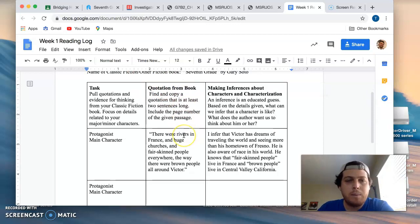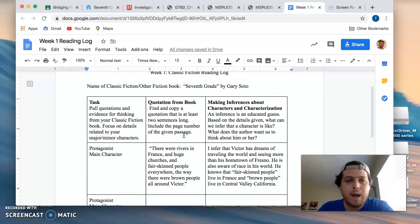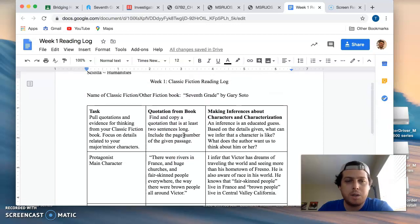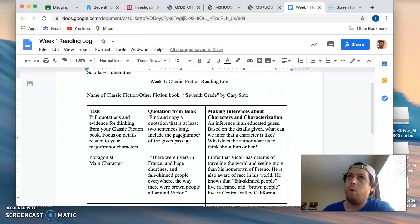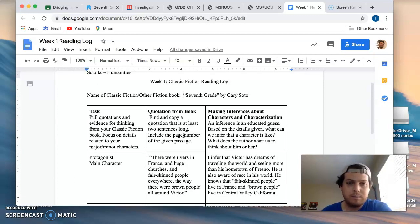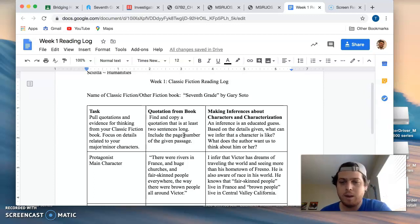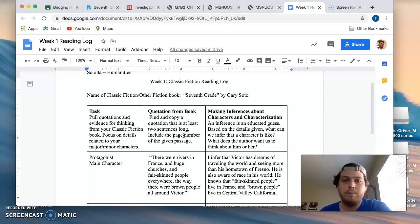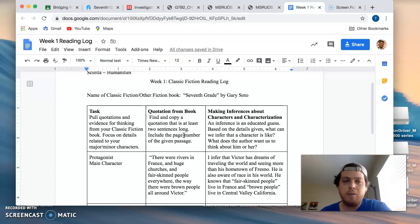For those people who do not have a copy of their classic fiction book or are choosing not to read their book because even after this amount of time they are not interested in their book, I'm giving you another option.